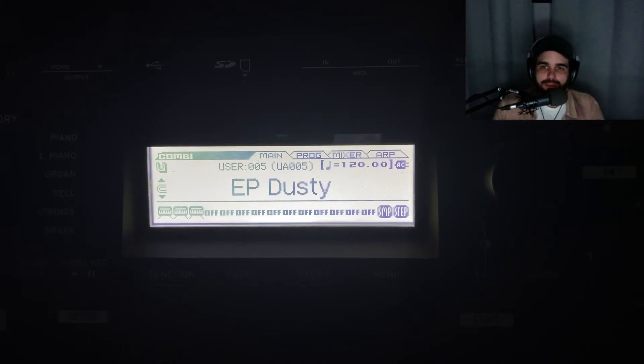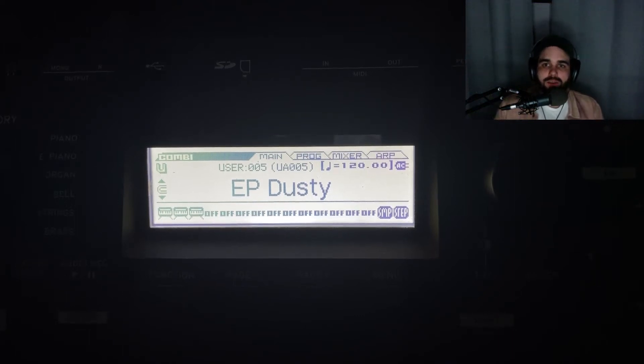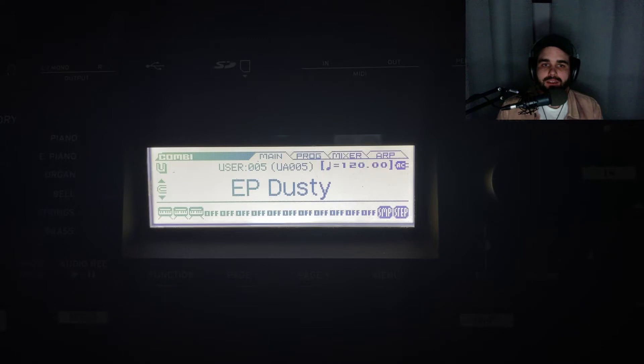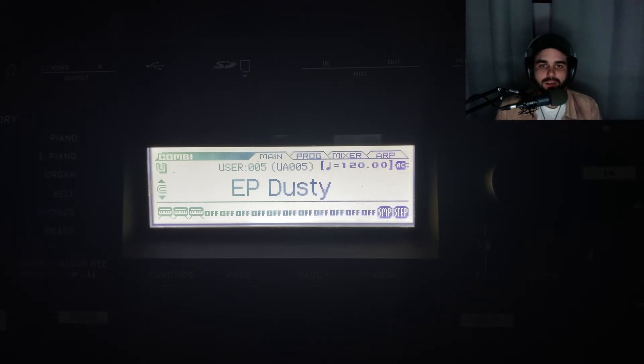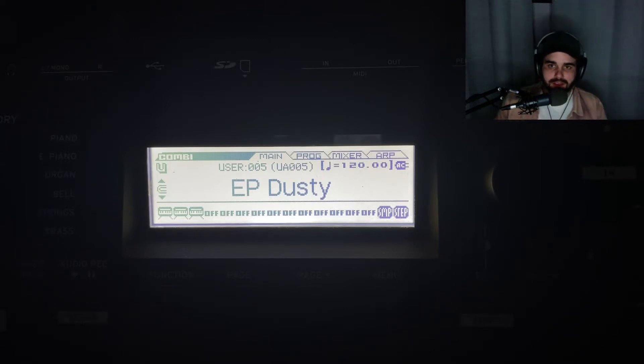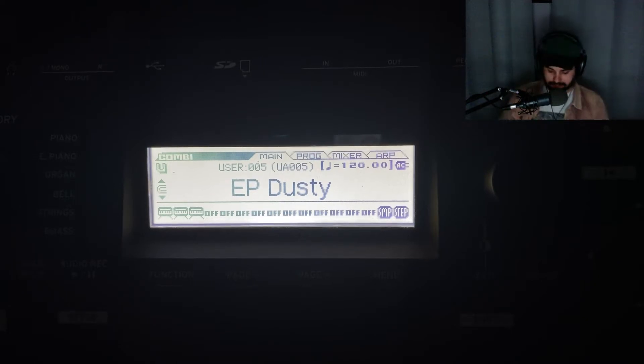Hi everyone, welcome to another episode of Spark Creativity. Today we're going to be building a lo-fi electric piano sound using the Korg Cross II. And here's a little sample of the tone.